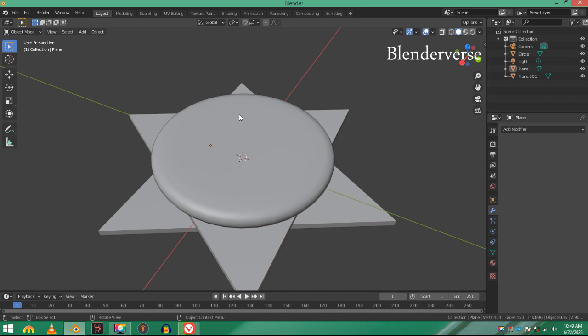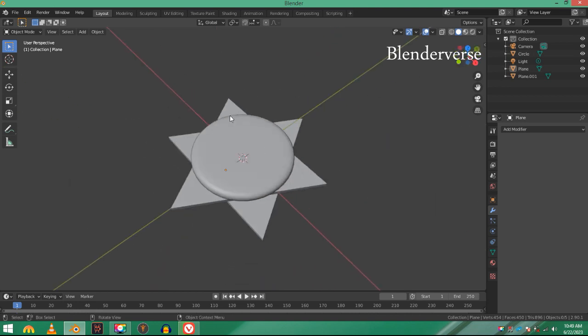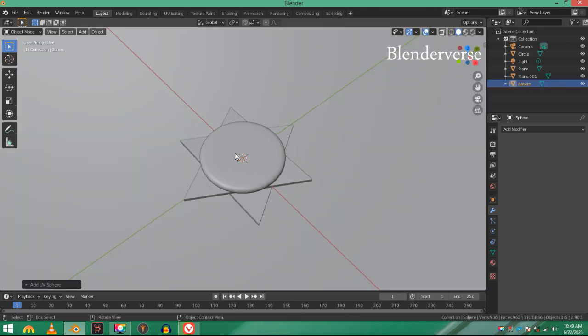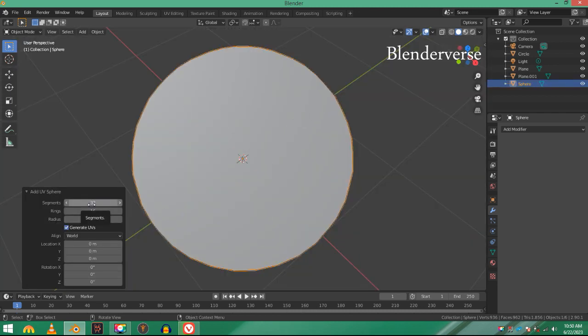Now let's make it fancier and decorate it just a little bit. I'm going to be adding UV spheres on these edges and points of the star. Add a UV sphere, decrease the segments value because I don't want to go too high poly for this one. 20 maybe.